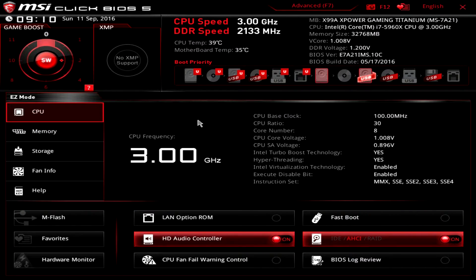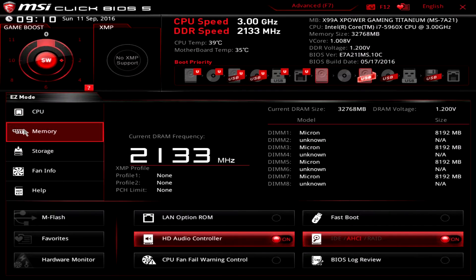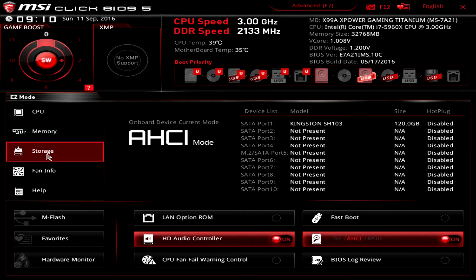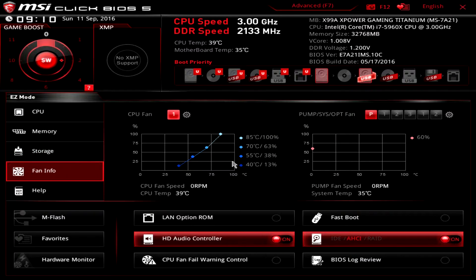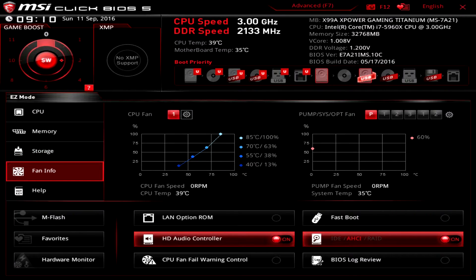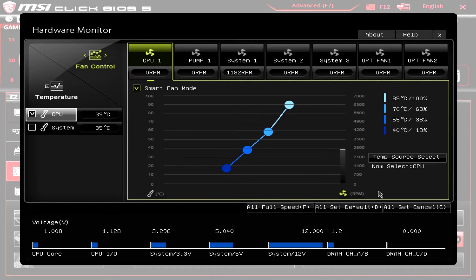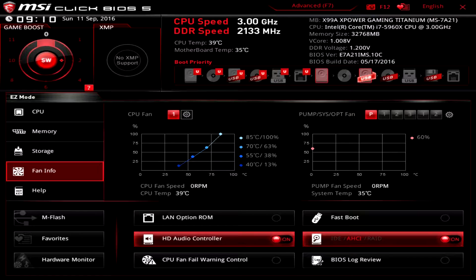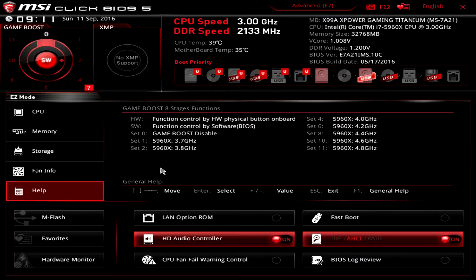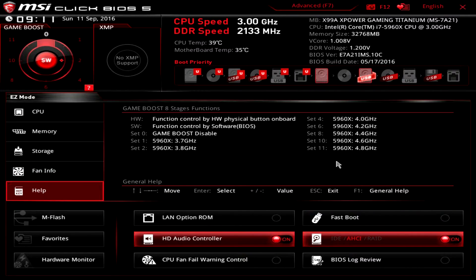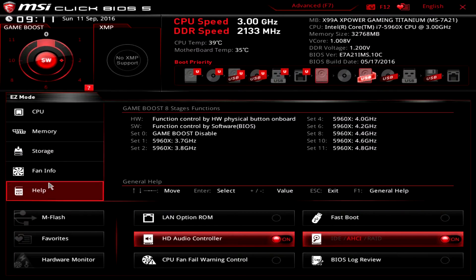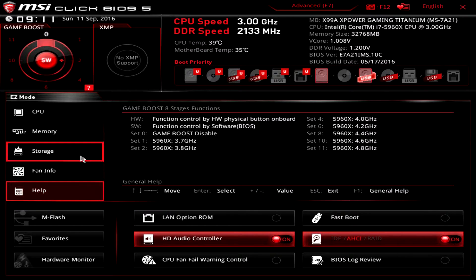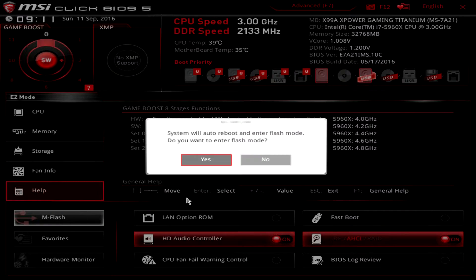We have information here on our CPU, our memory, storage information, fan information, and you can actually go into the settings here and go into hardware monitor and do all that, which I'll get into in just a second. Then we have help which gives you some information on the game boost functions and all that kind of stuff, that's hotkey help.